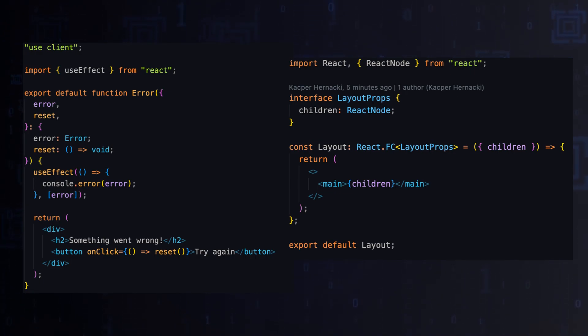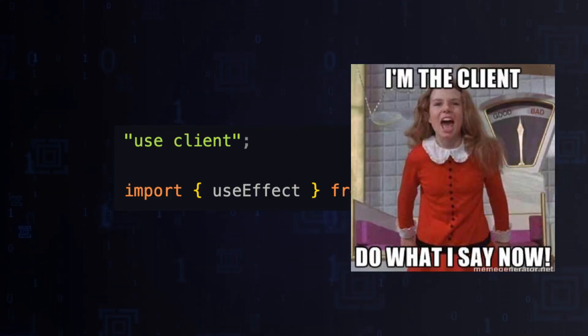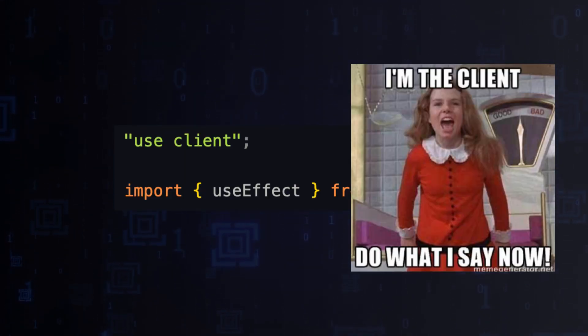As the app directory is experimental, to use hooks it is necessary to add a 'use client' declaration at the top.